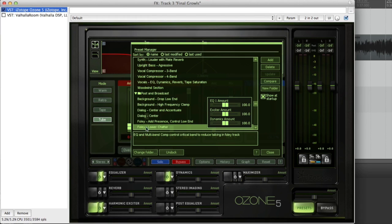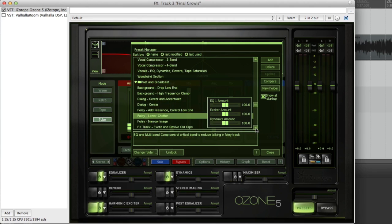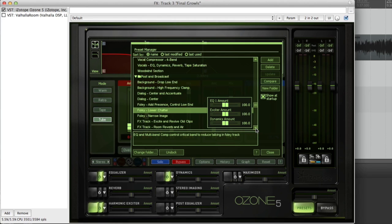And in the Post and Broadcast section, they actually have a couple Foley presets. Foley Add Presence, Control Low End, Lower Chatter, and this is what I went with because I wanted a deep rumbly sound and a narrow image, some FX tracks and stuff. Anyway, that's really cool stuff.